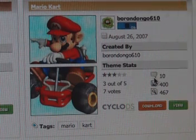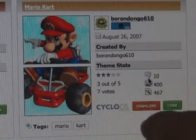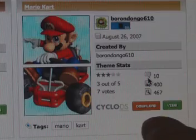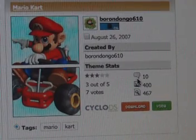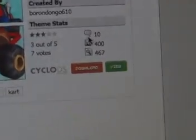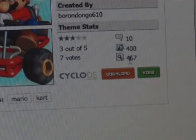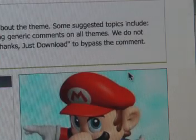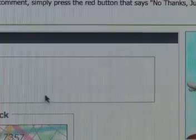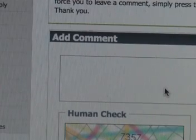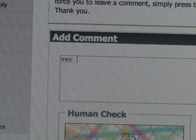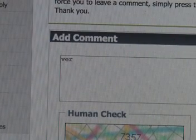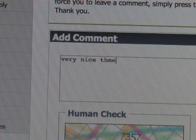Over here gives all the information for the skin. It's going to say download and view. Download's the one button there. So you only click on download. Then if you want you can add a comment. Very nice theme.